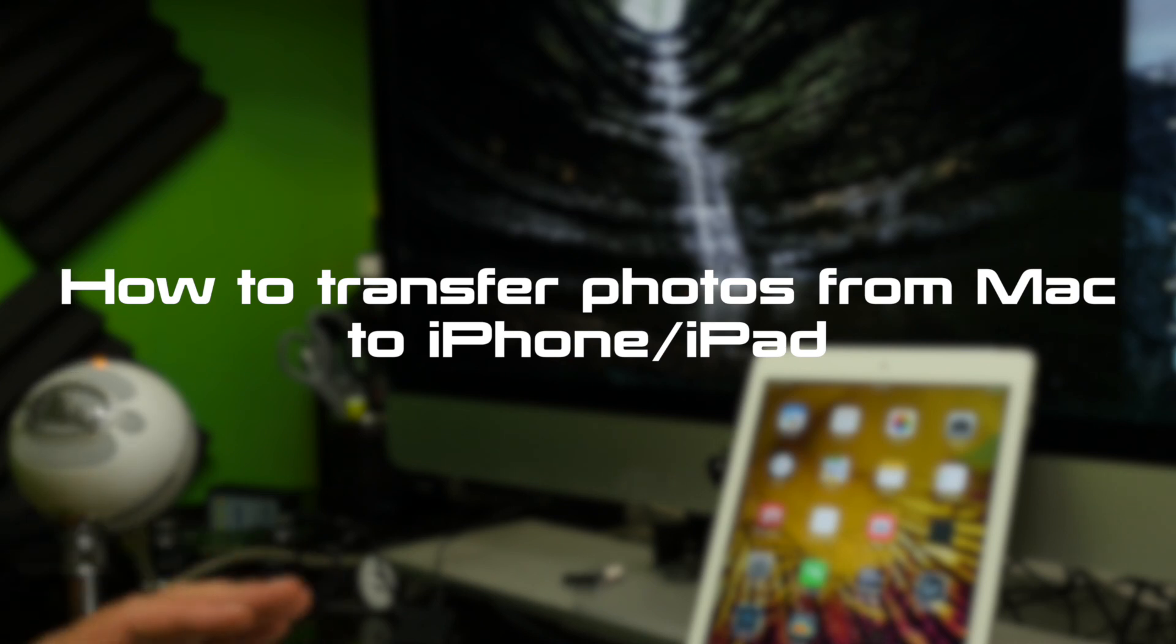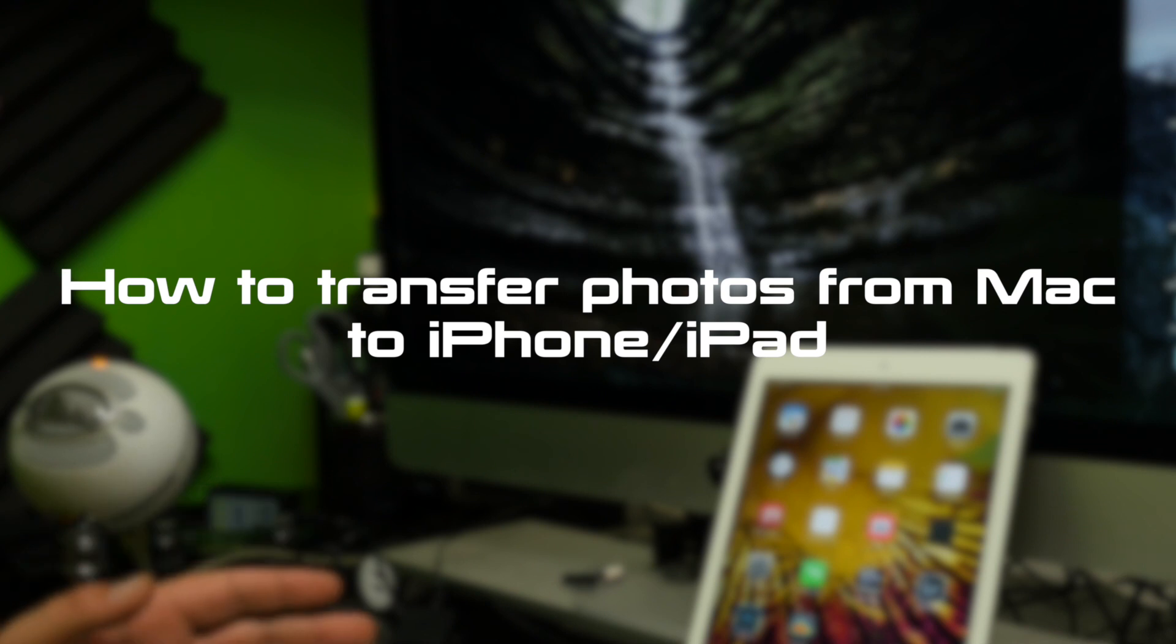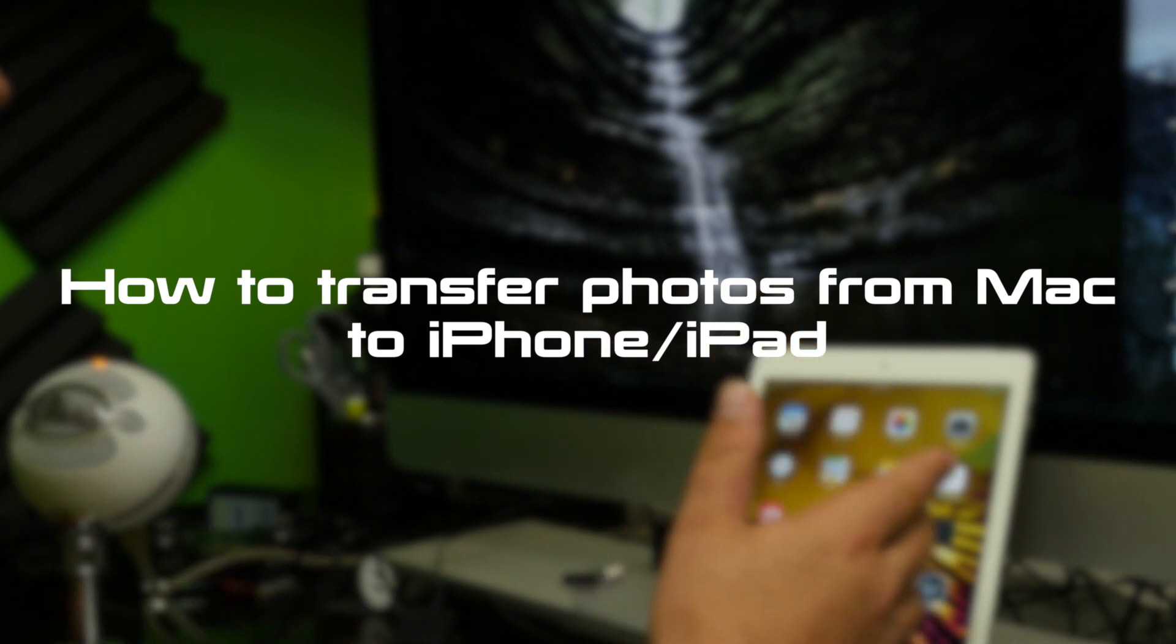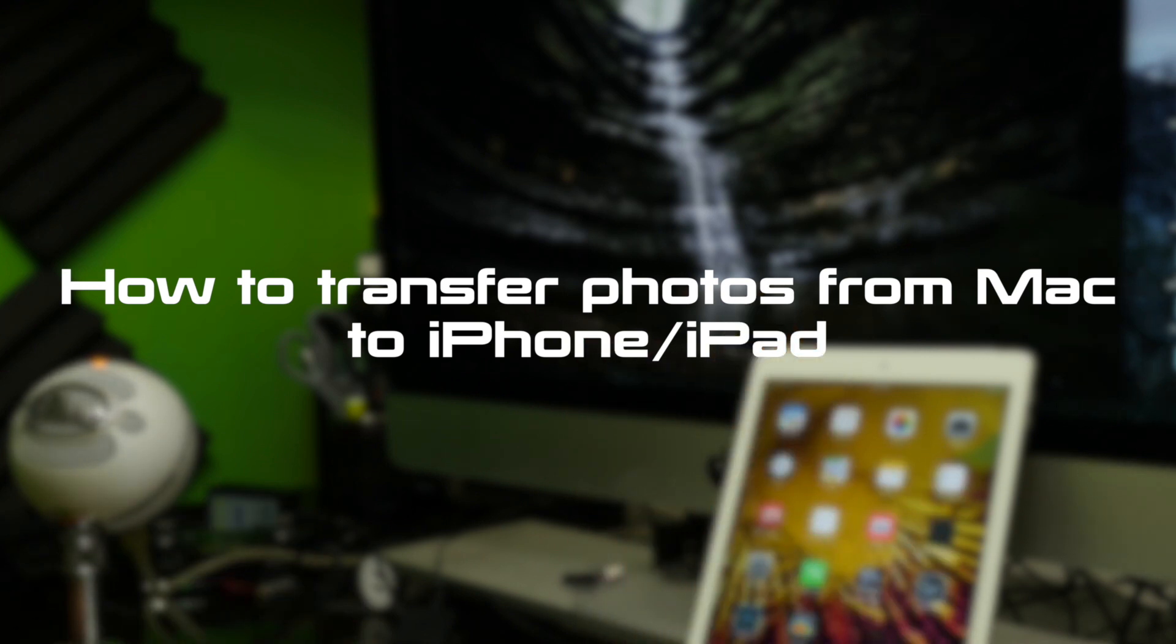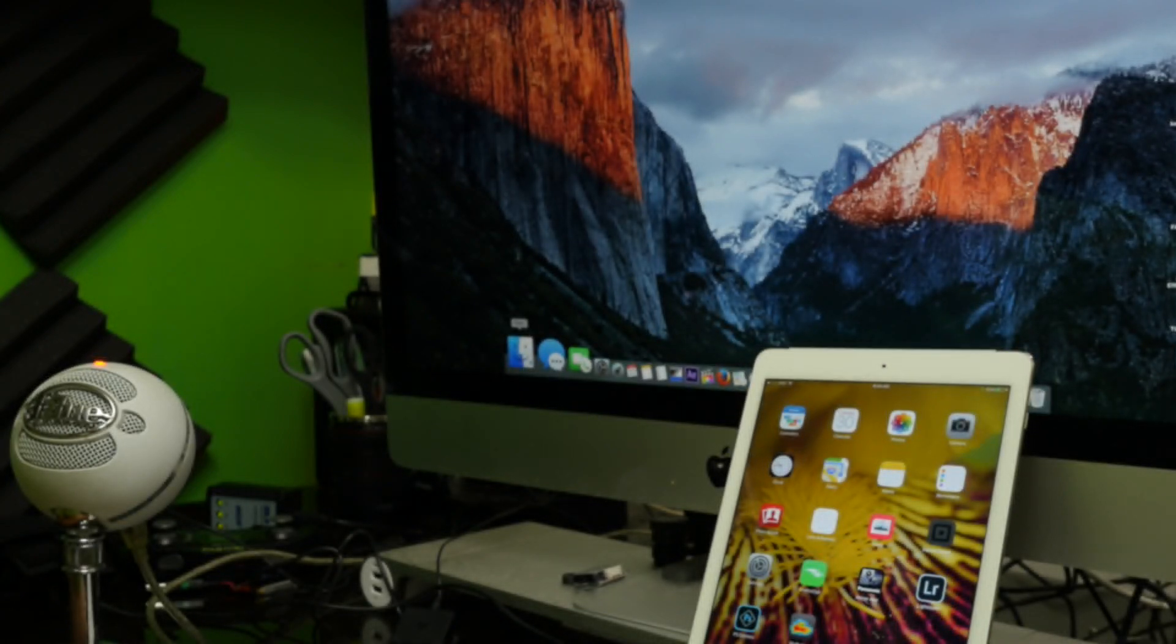What's up guys, I'm gonna show you a real simple way to transfer photos from your iMac or your MacBook, MacBook Pro to your iPhone or your iPad or your iPod.